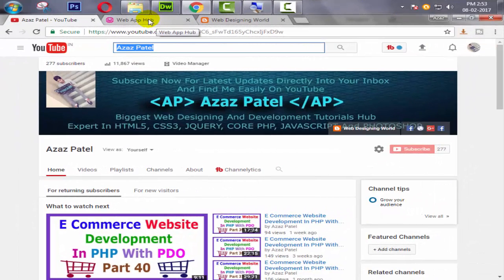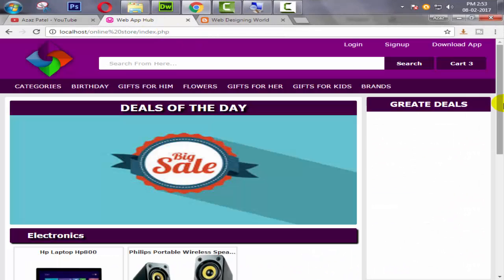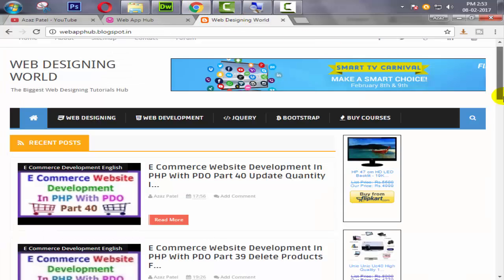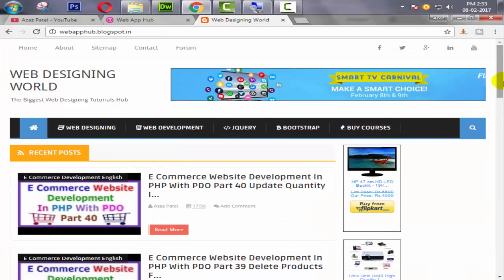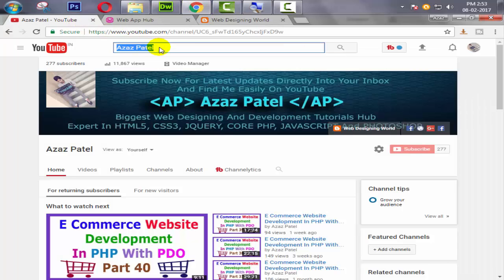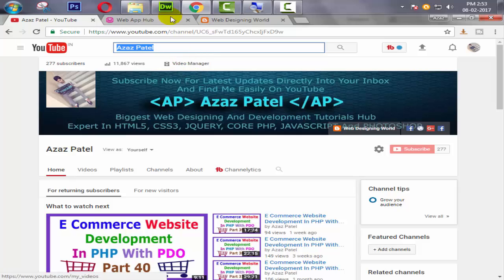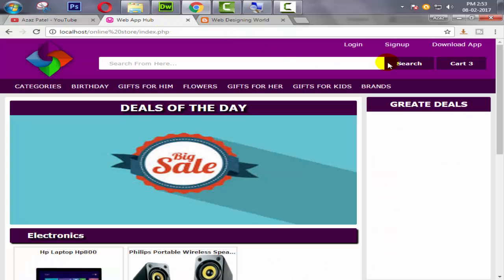Hello everyone, my name is Ajaj Patel and I am from webhub.blogspot.com. Welcome to part 43 of ecommerce website development in PHP with PDO.